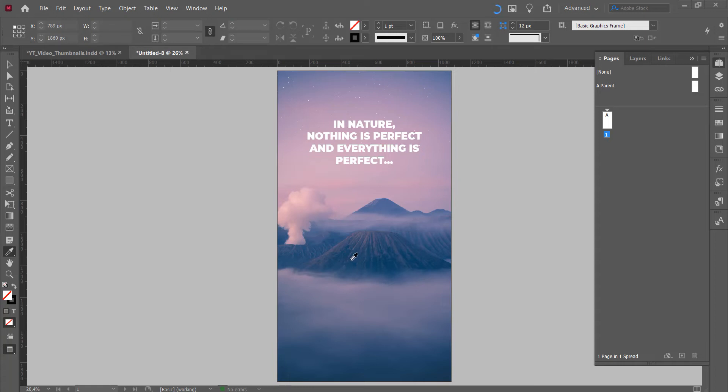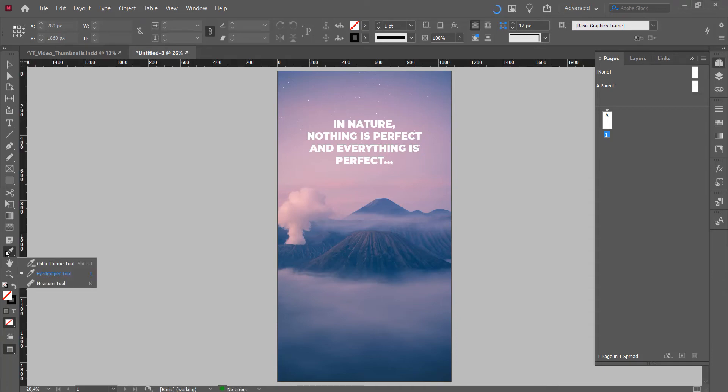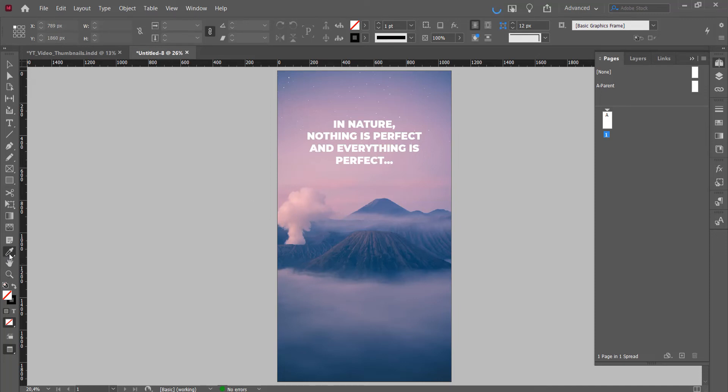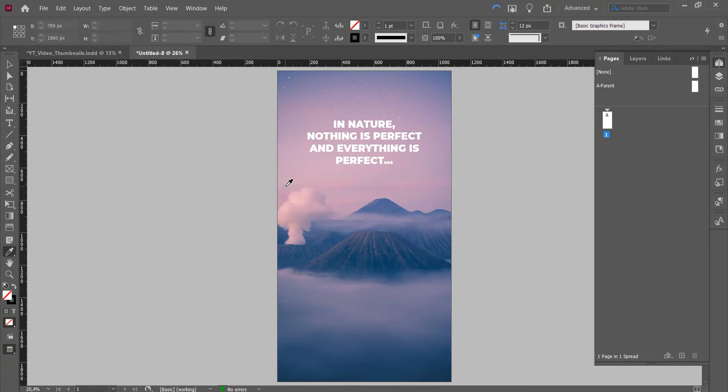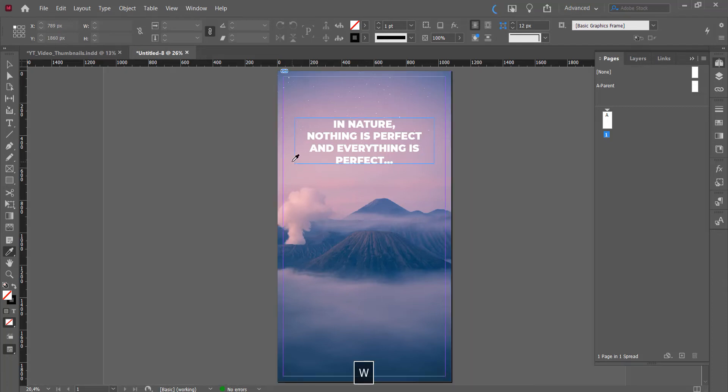What you do if you want to, for example, select a nice purple color from this background is you select your eyedropper tool right here. You can press I or you can click on it and let's say you want to take this pink color. Okay, I'm gonna press W so you can see what you're doing.